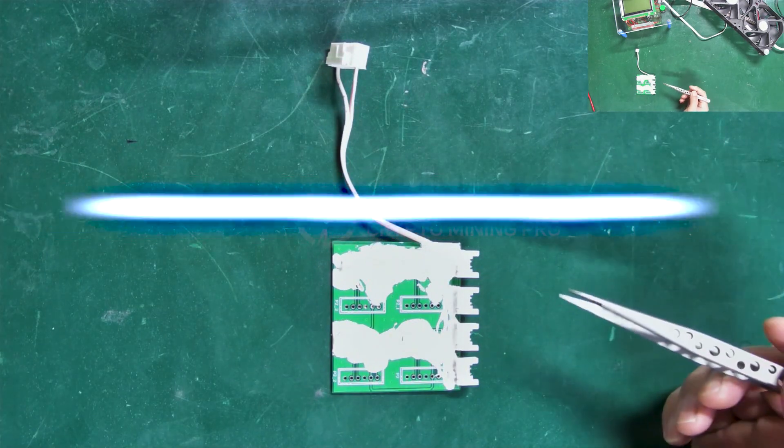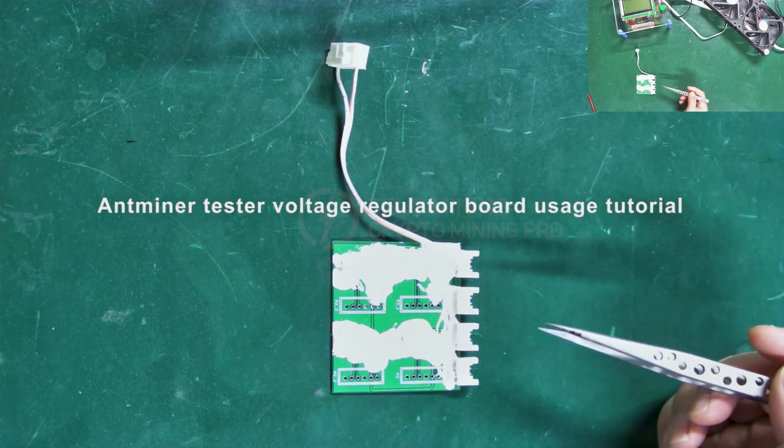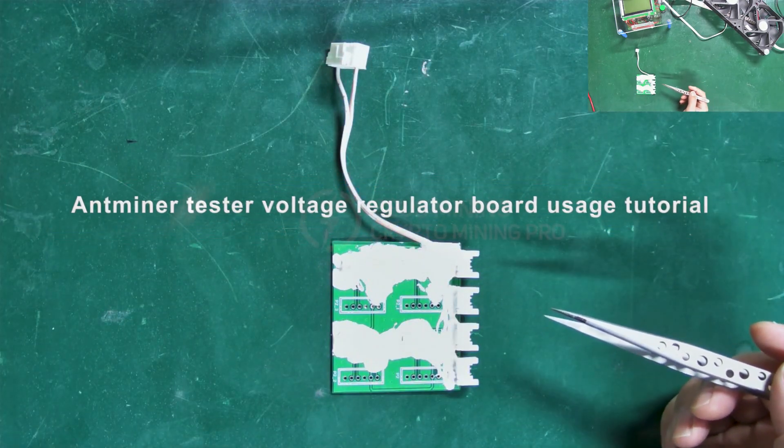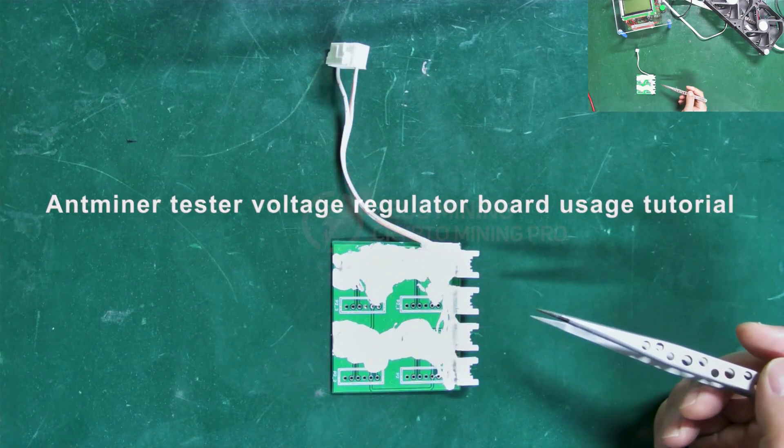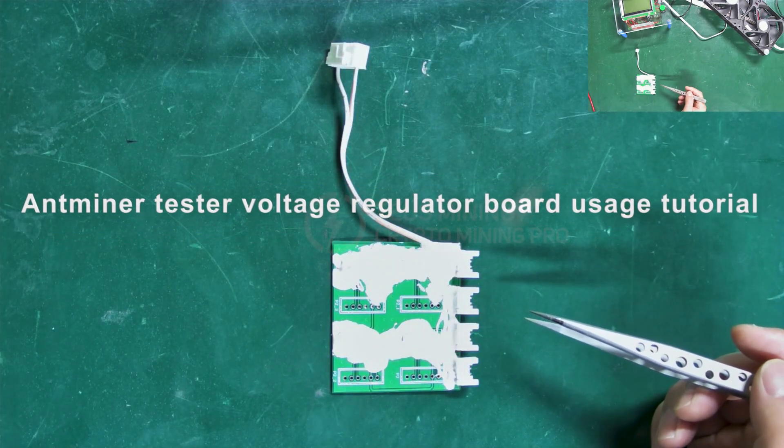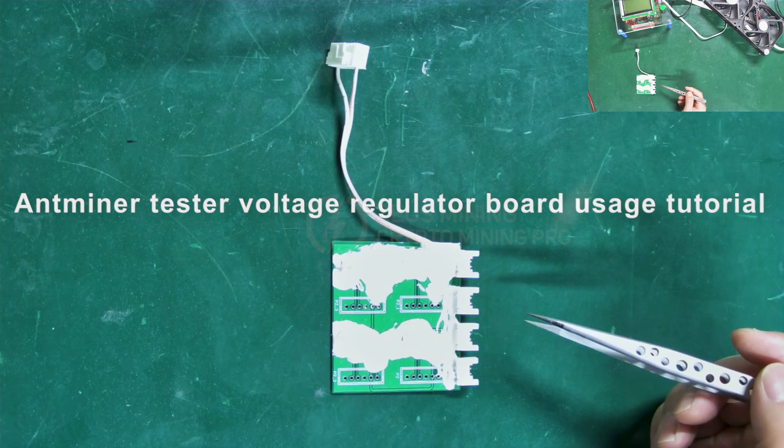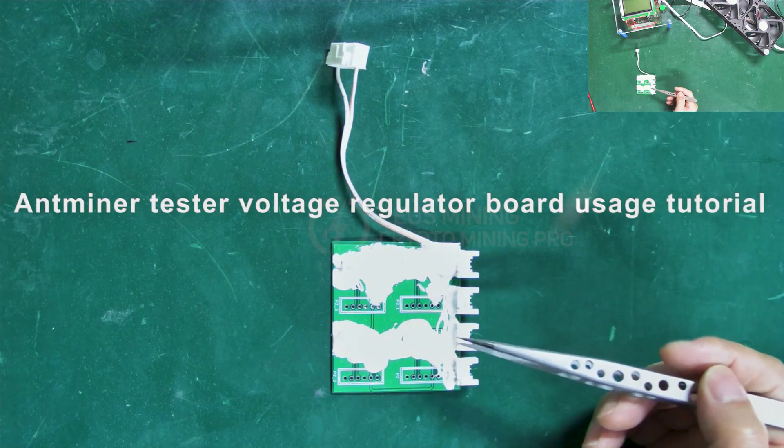Hello everyone, today I'm going to introduce you to a new Antminer repair tool and explain how to use it.